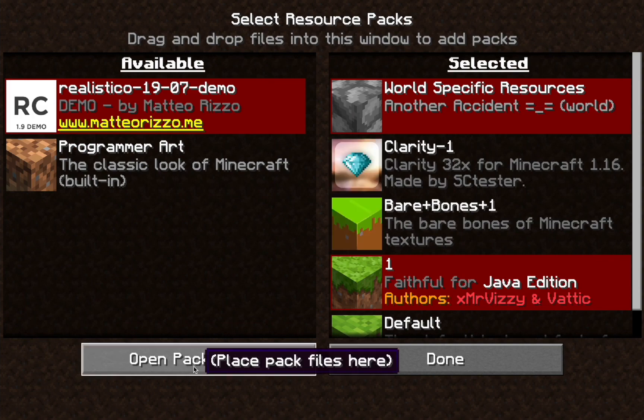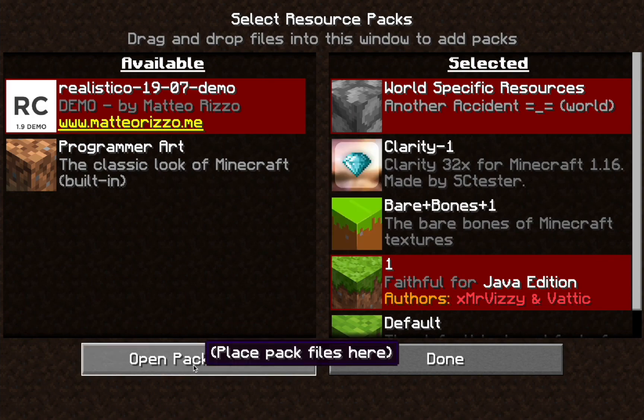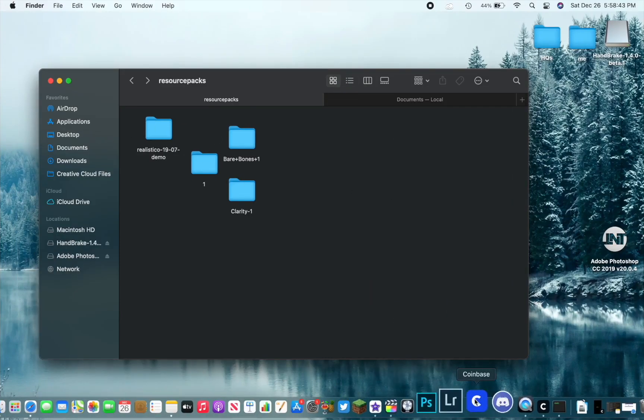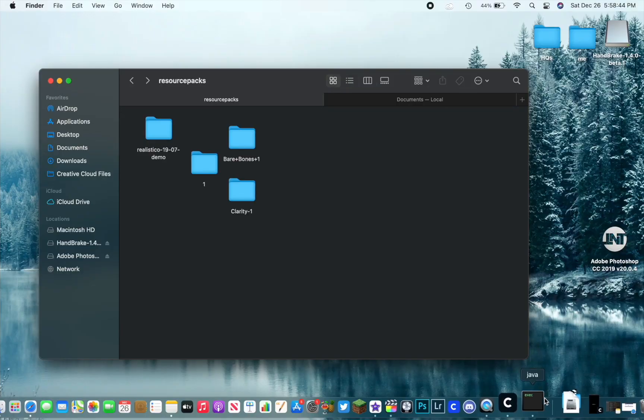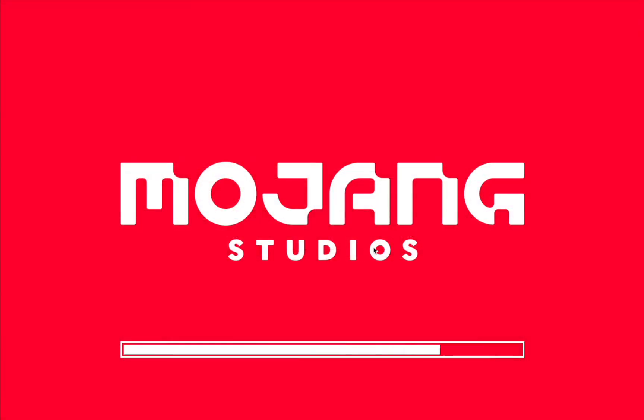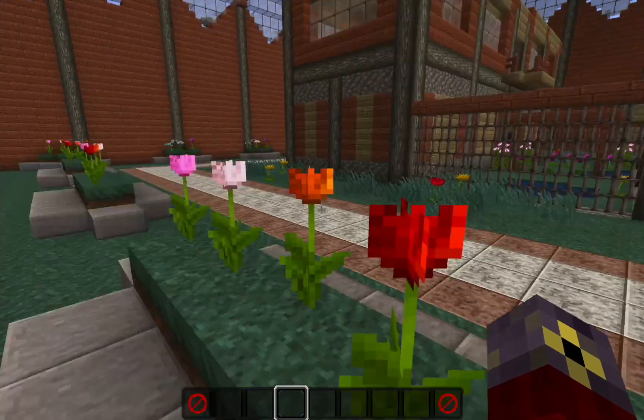And then also alternatively, you can do Open Pack File and we'll bring it up for you right then and there. But let's go back to Minecraft and it's going to refresh real quick. And now we have the other texture pack we installed.